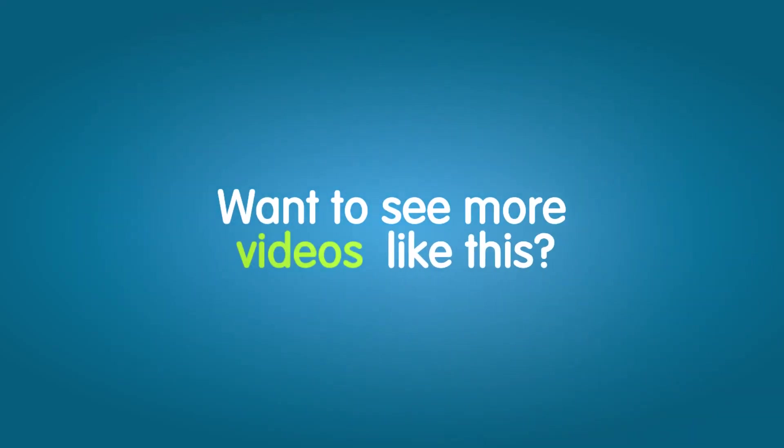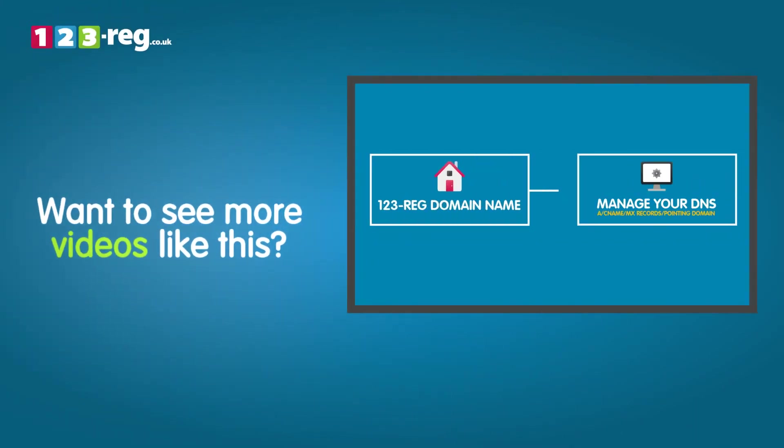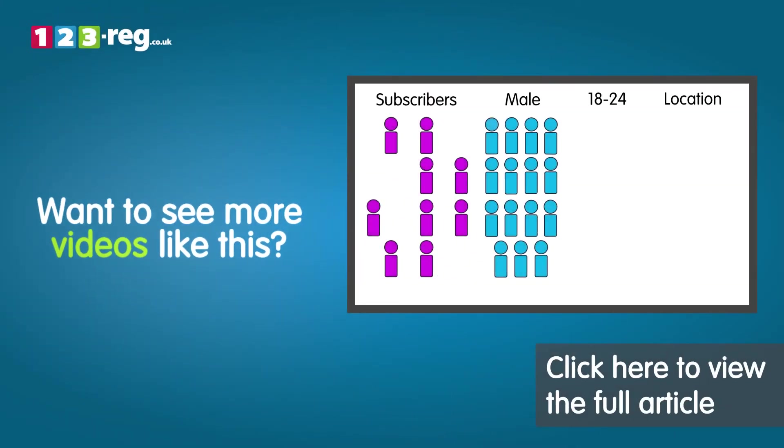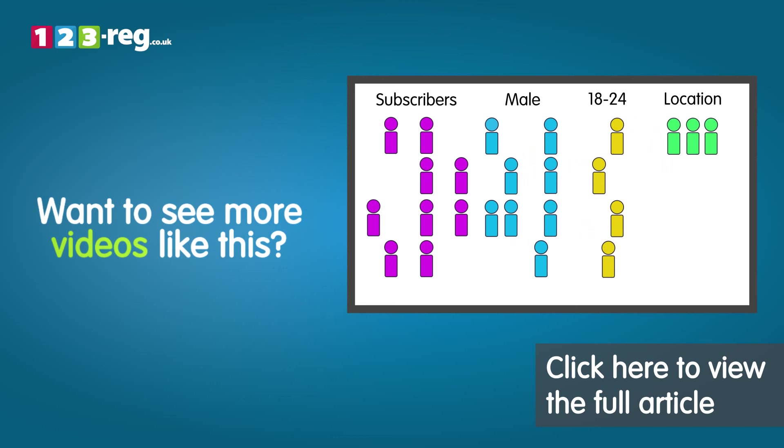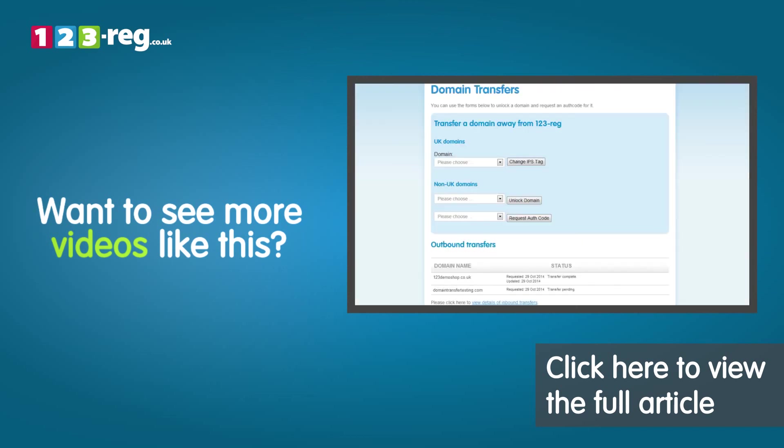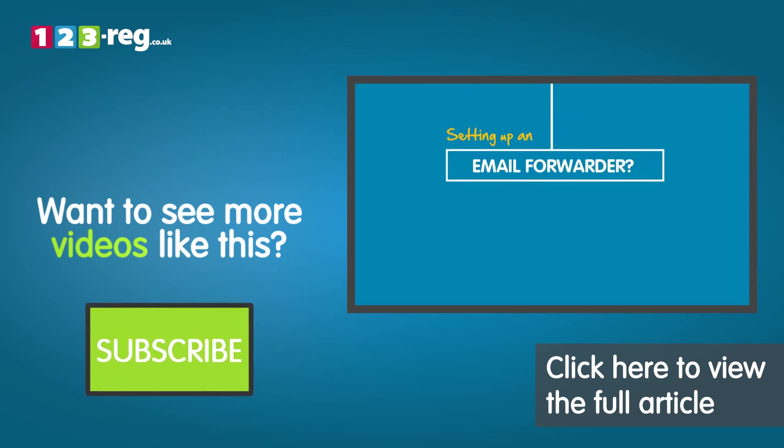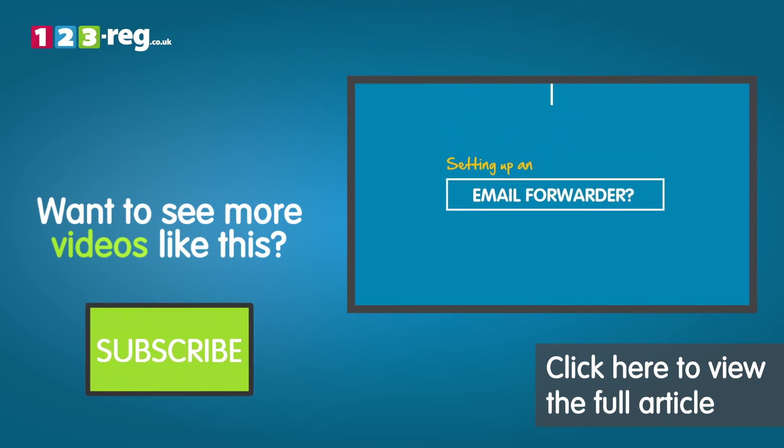Want to see more videos like this? Check out the 123Reg Support Center for helpful videos and step-by-step tutorials. Don't forget, you can also subscribe to our YouTube channel for regular updates.